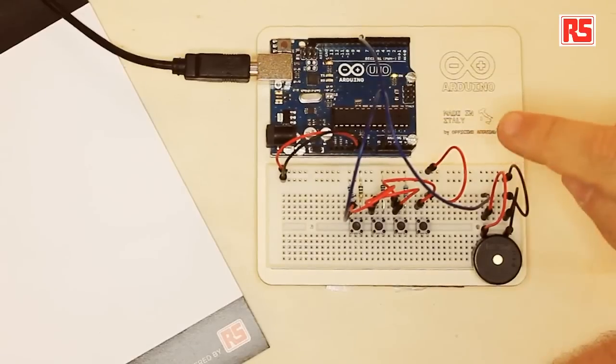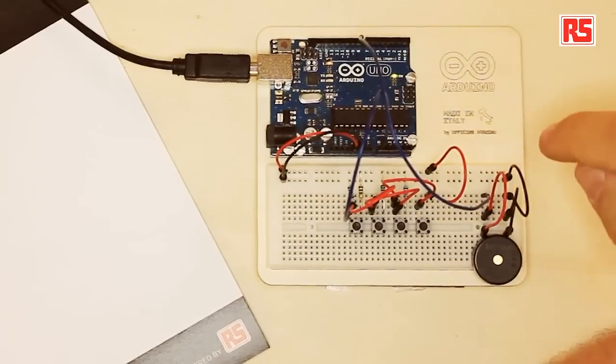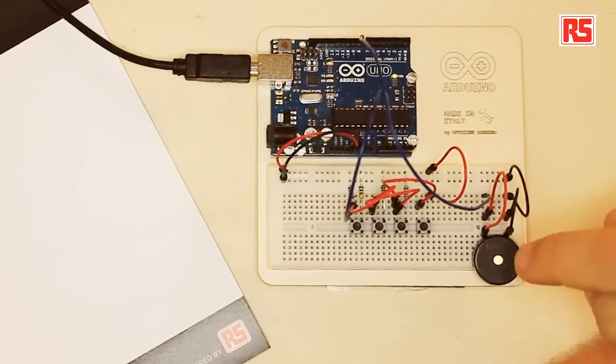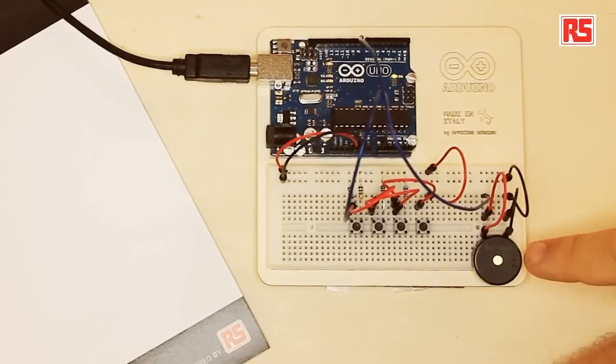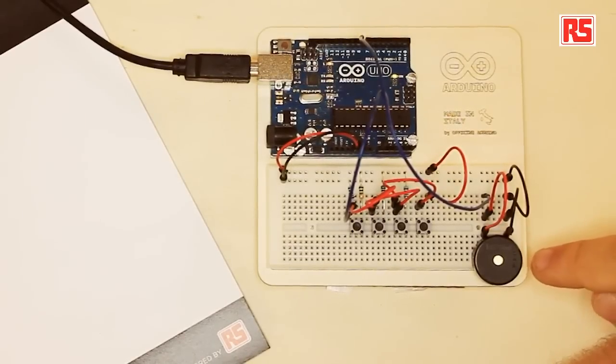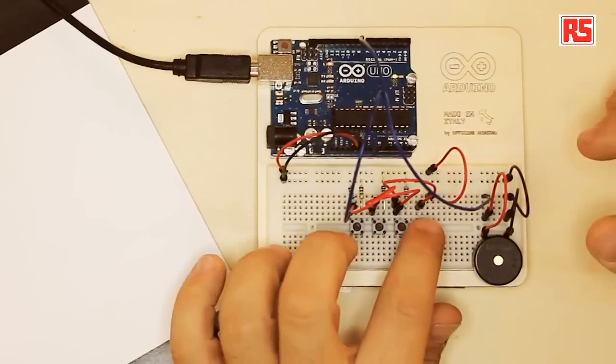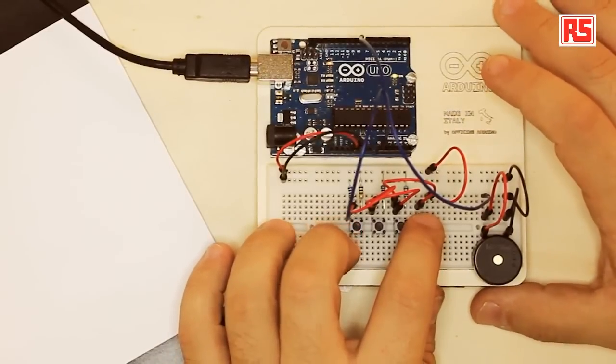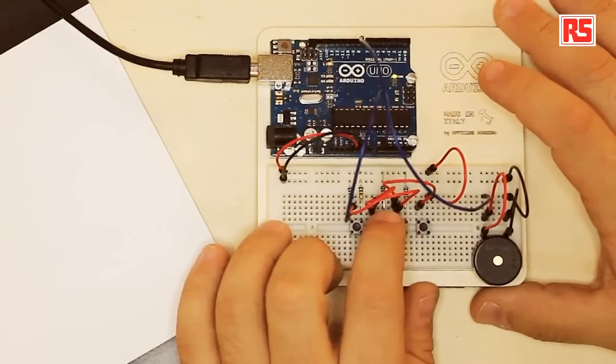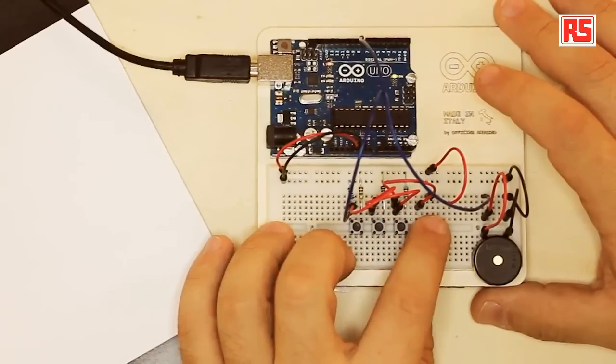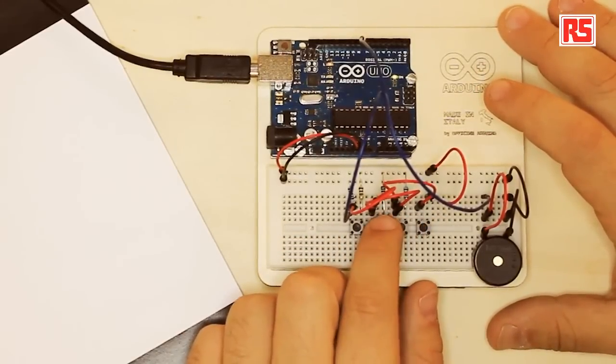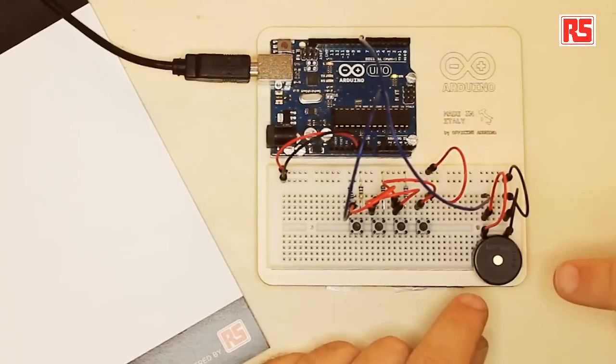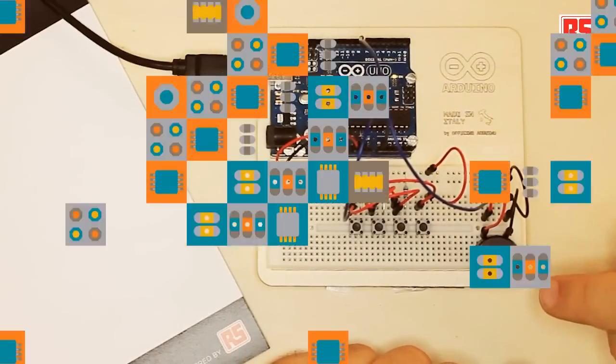You can see here it's a simple circuit. We have four buttons connected to the Arduino and a small piezo speaker. So let's press the buttons and see what happens. Each button is associated with a note. Every time I press a button, Arduino produces a sound through the piezo speaker. So how does this work?